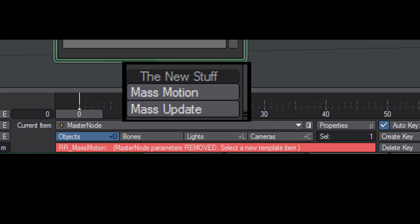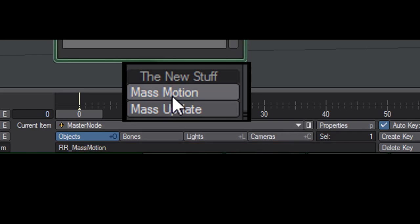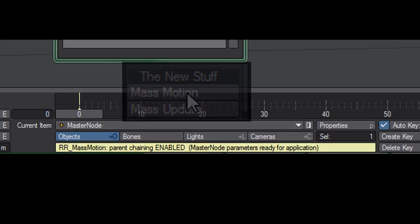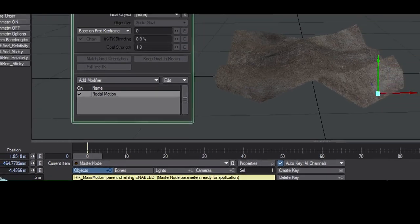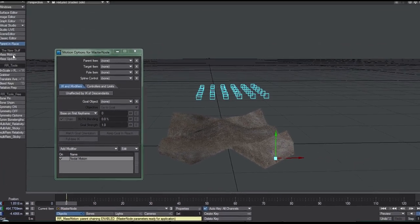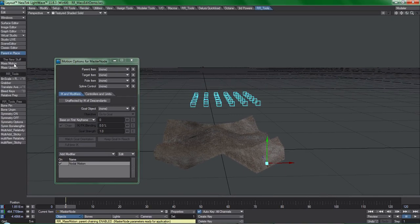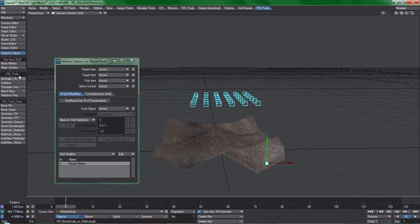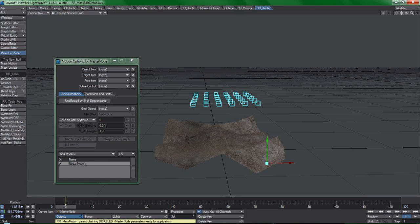The two modes concern parent chaining. If you're dealing with something like a chain of bones or items that are parented to each other, you want to enable parent chaining. But in this case these boxes are all separate objects, so I'll choose to disable it here.